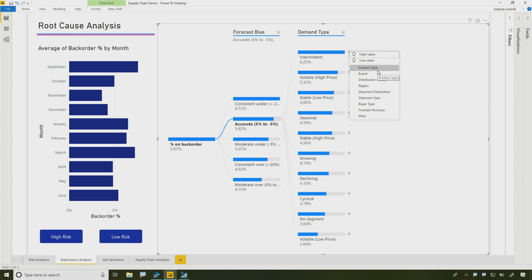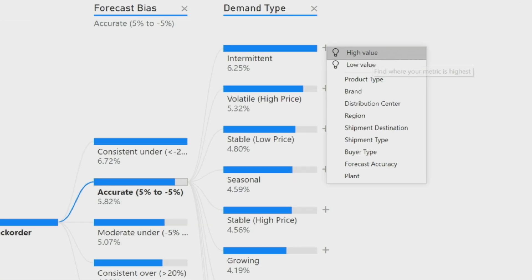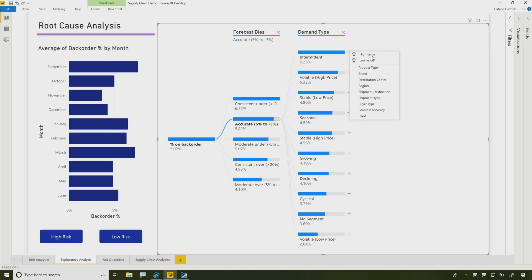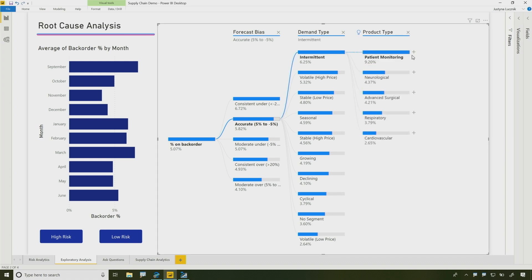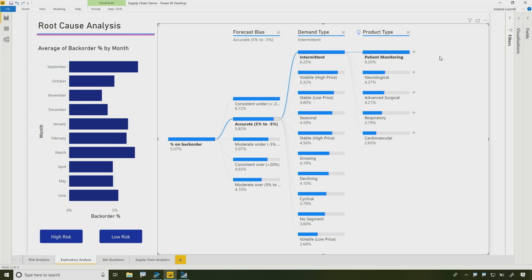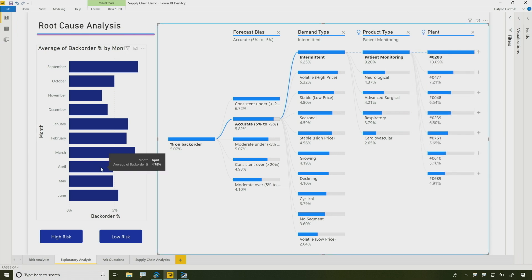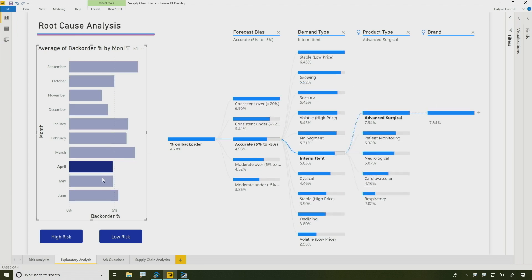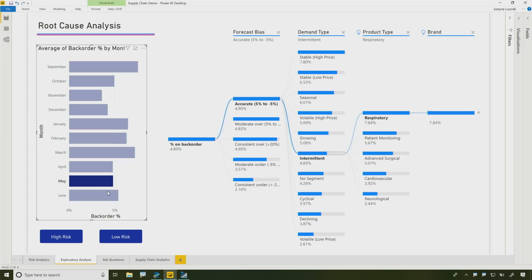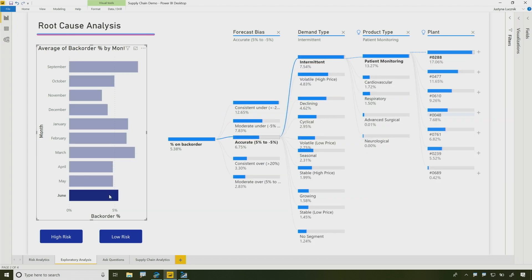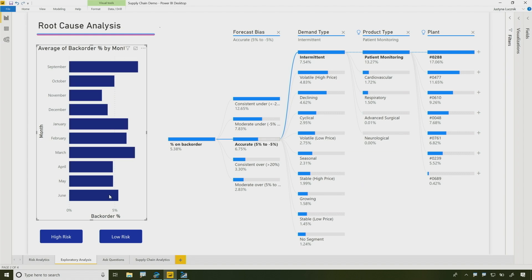Those light bulbs might help you out. Yes, that's a great point. So over here I can just ask Power BI to find me high values or low values in my data. So I can select this. The tree grows and tells me I should be looking at my patient monitoring product type. And if I do this again, I can see I should be looking at a particular plant. And this is a really useful way for doing root cause analysis. And it's fully interactive with the rest of my report as well.